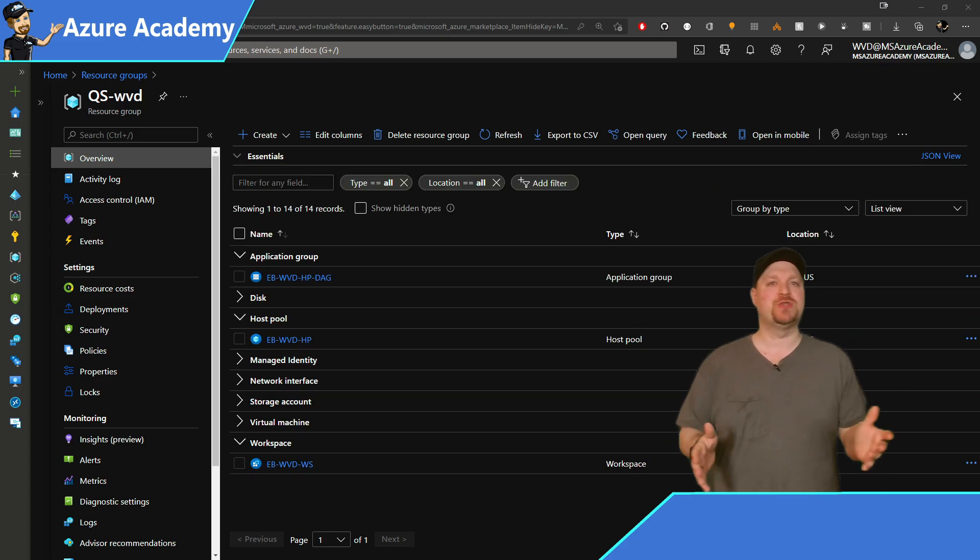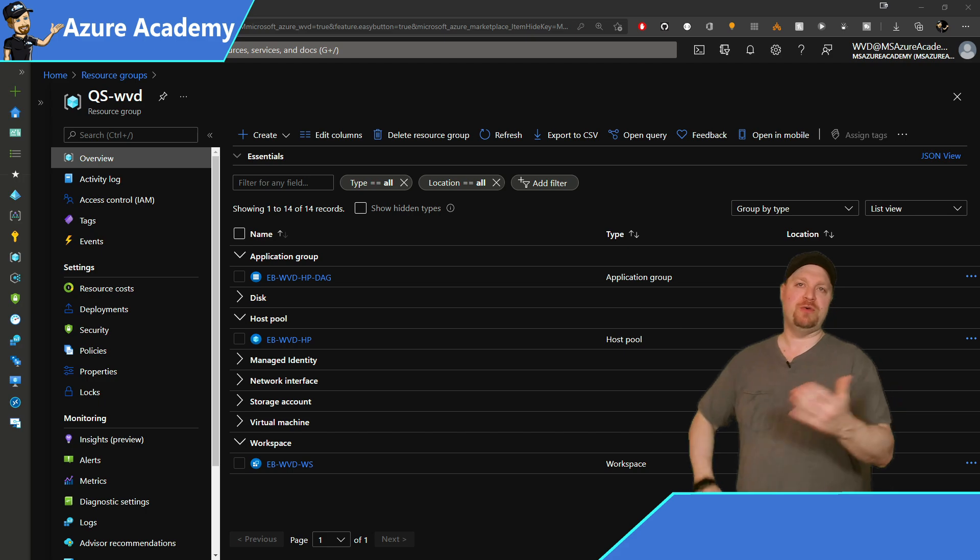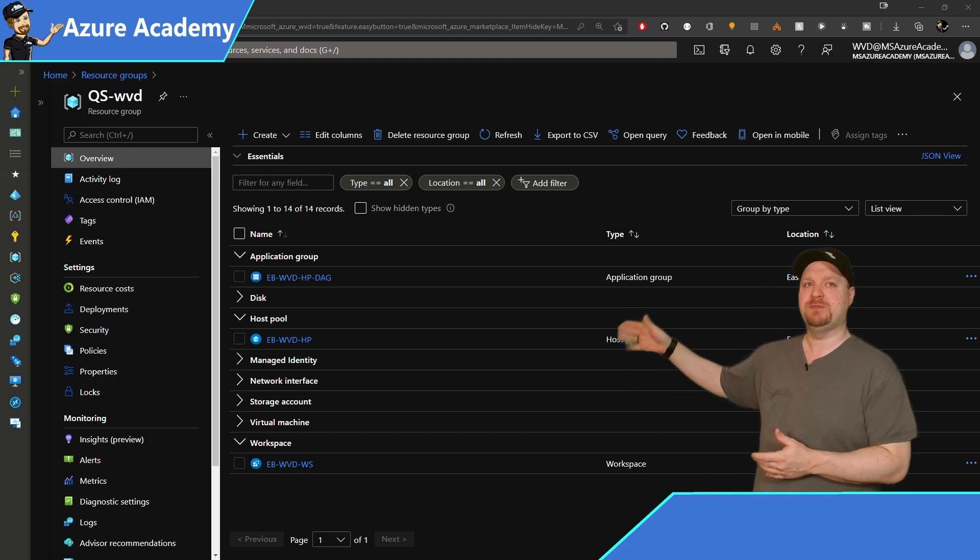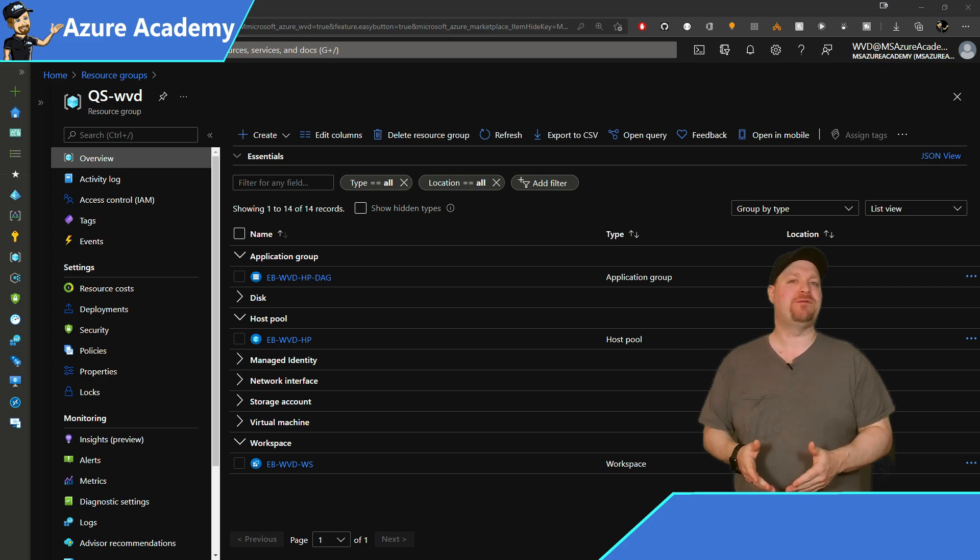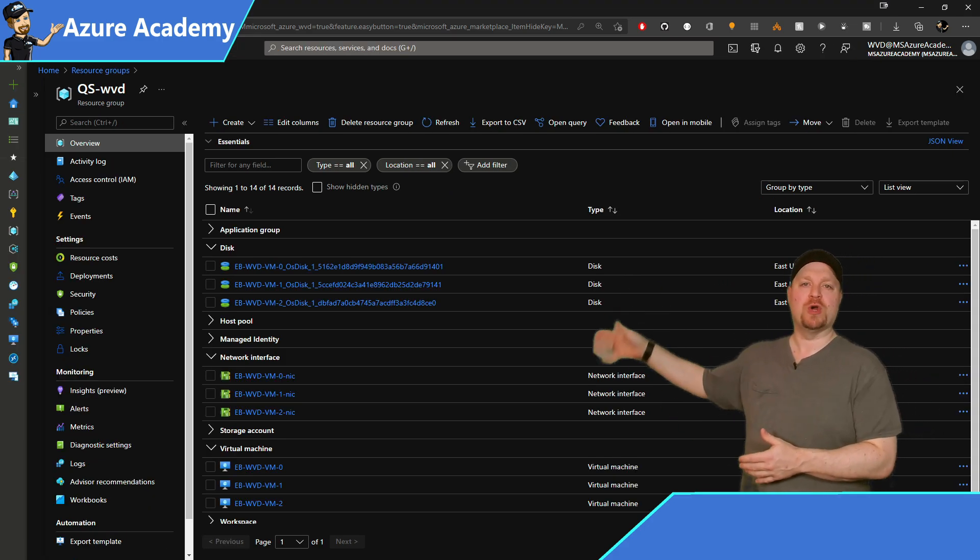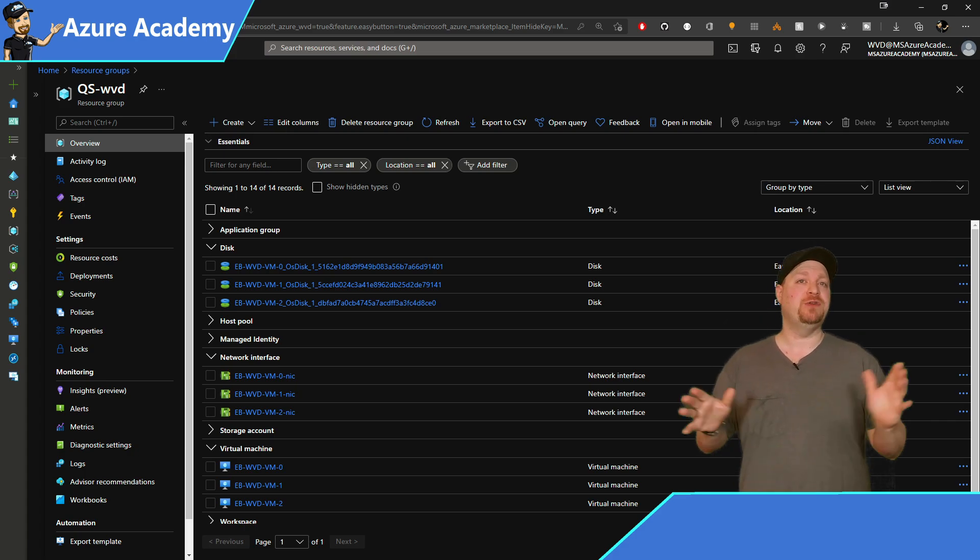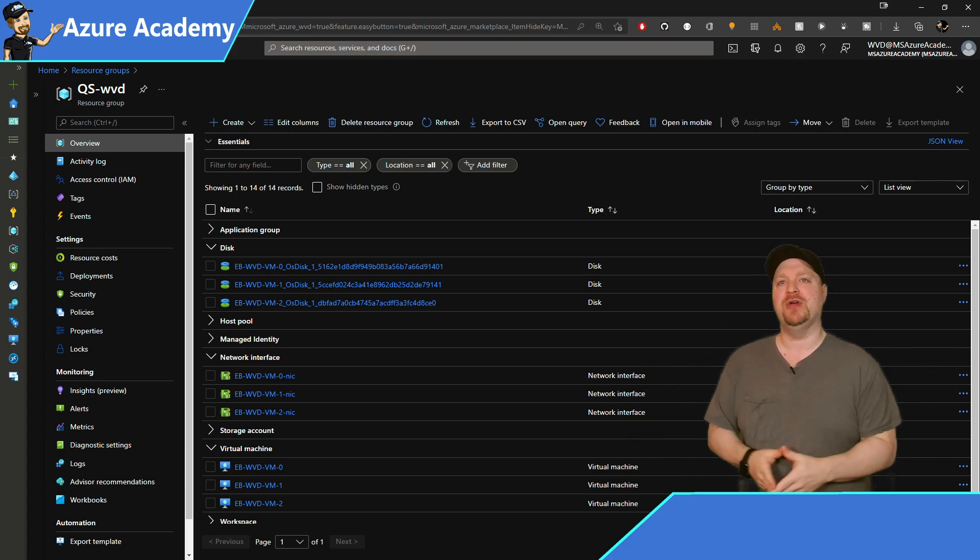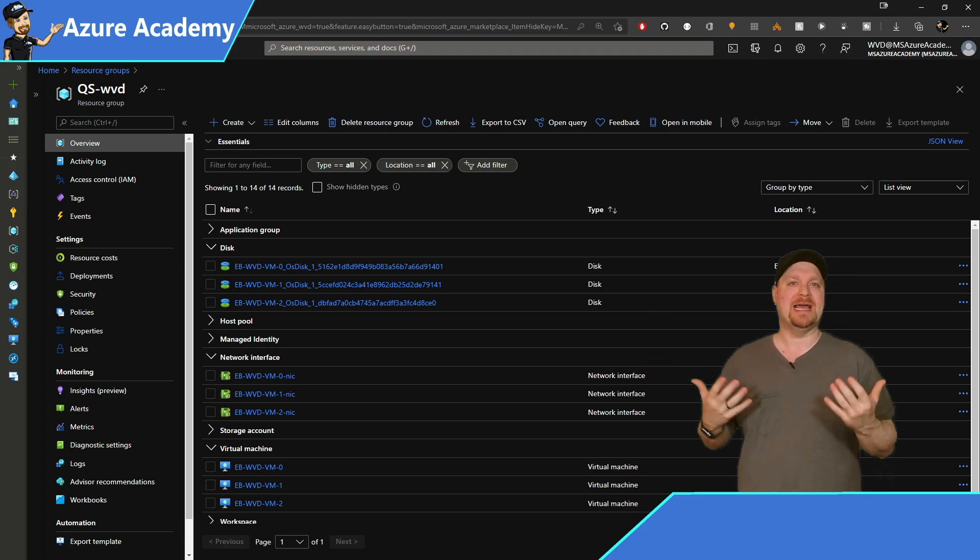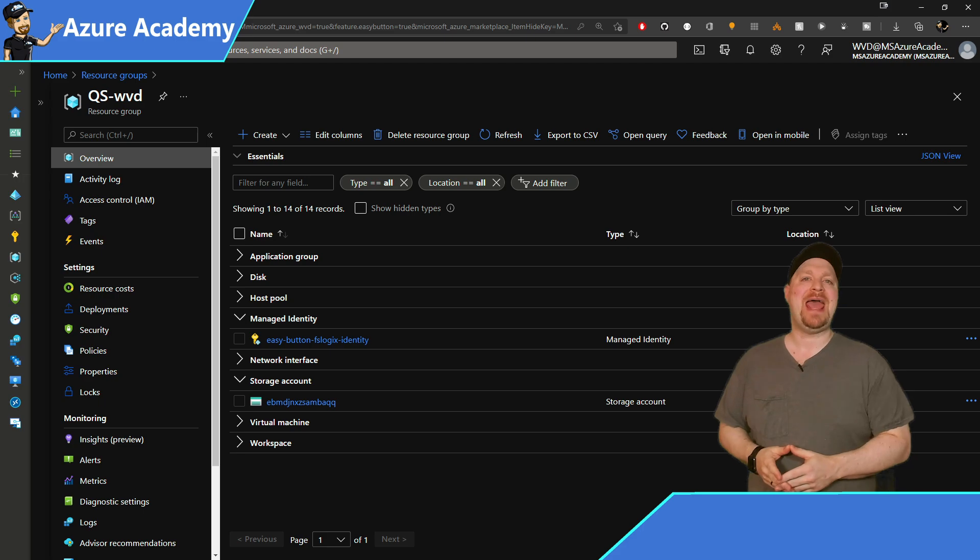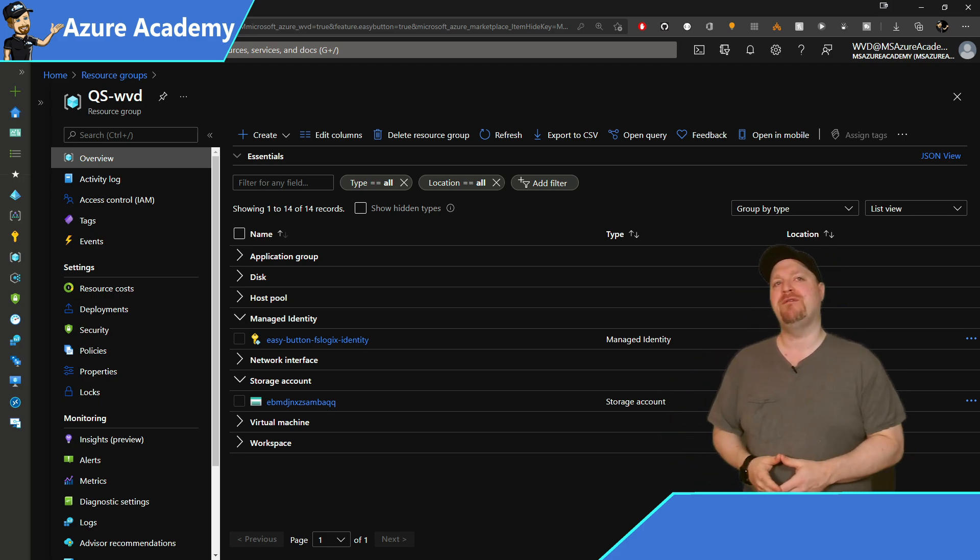And the last resource group here is for our environment. Here you'll find the AVD resources such as the host pool, app group, and workspace. You'll also find the session host VMs along with their network cards and disks. Now, if you chose to build a personal host pool, that's it for you. But if you built a pooled host pool like I did, then you will also have a storage account and managed identity. This is for my FSLogix user profiles. And the managed identity helped set up active directory authentication to my storage account so I didn't have to.